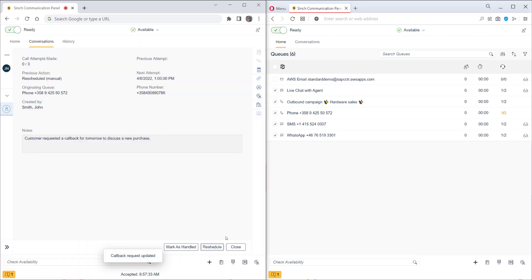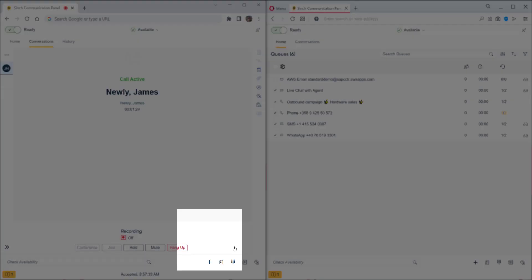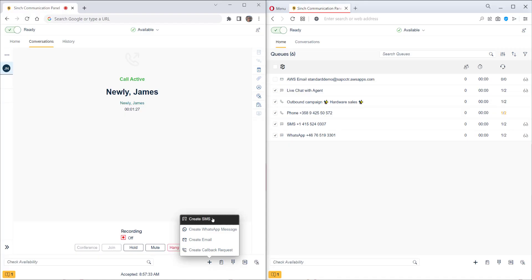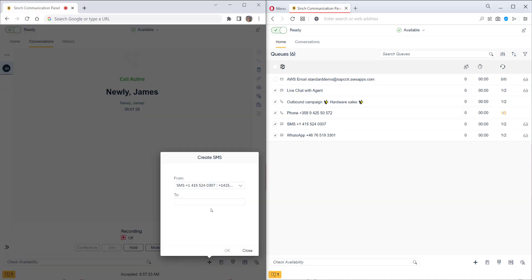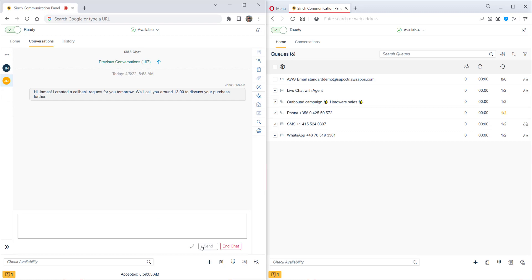Maybe we can also send a quick SMS to the customer to confirm we've created this callback request. Let's add in the customer's number and click OK. So let's put Hi James, I created a callback request for you tomorrow. We'll call you around 1pm to discuss your purchase further. This is also two way SMS, so the customer's replies can also be seen here too.